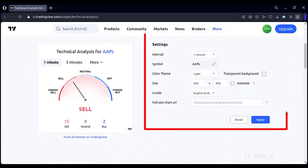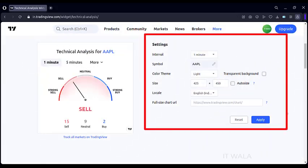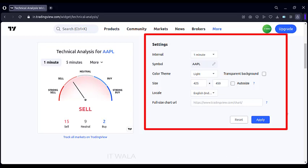Here you can adjust various properties of this widget, like time interval, symbol name, color theme, size, etc. Once you have set the properties as you want, click the Apply button.